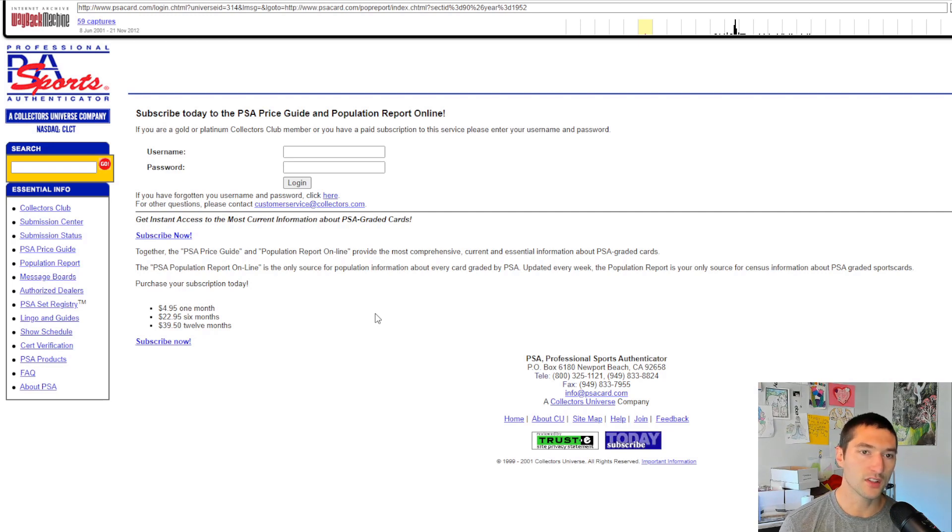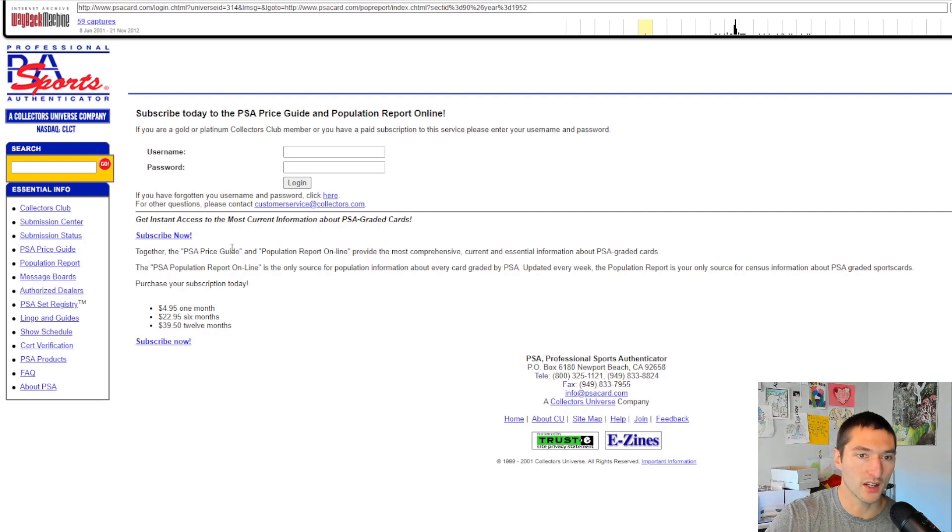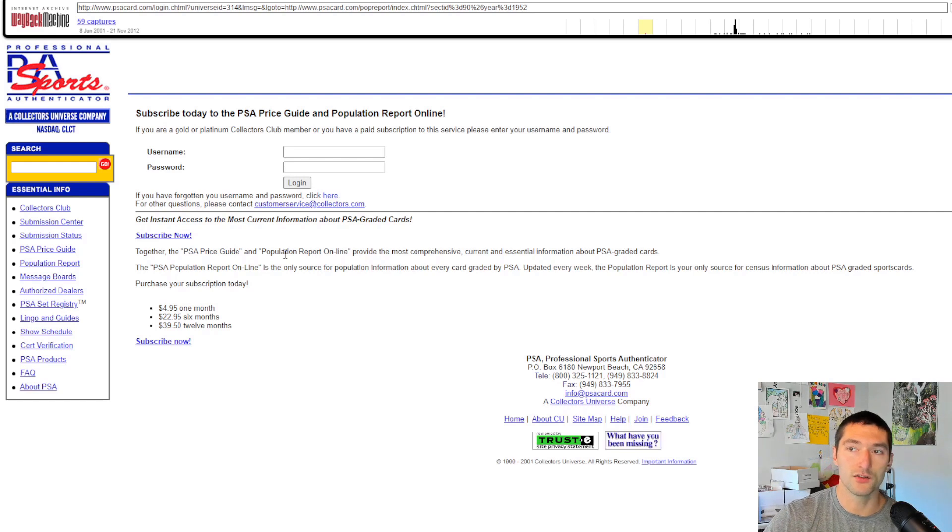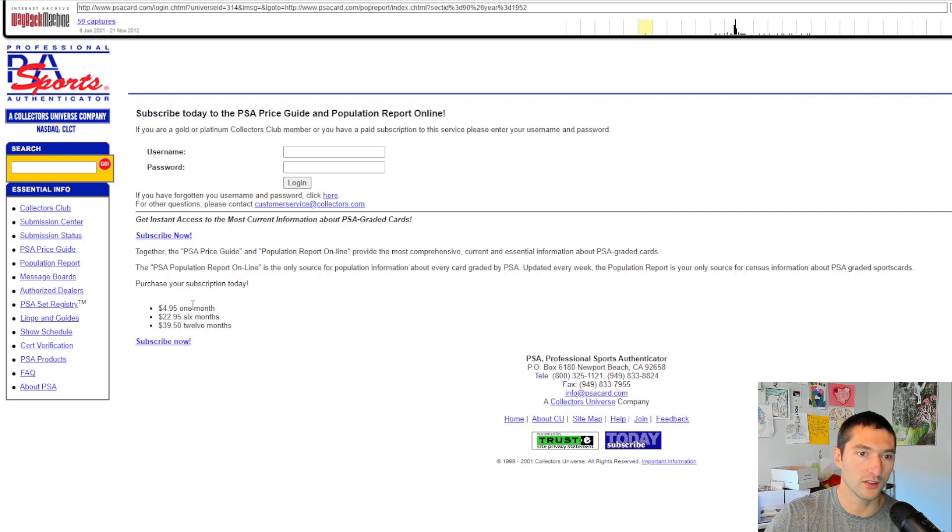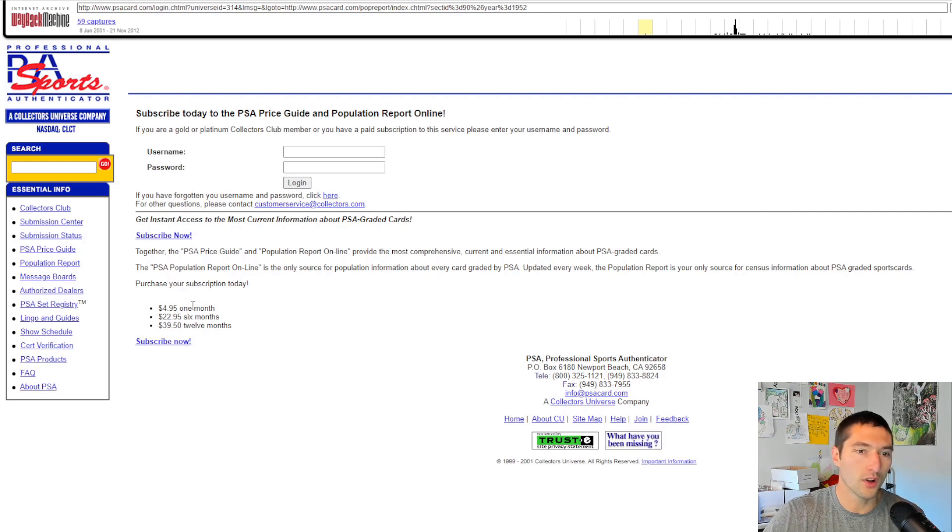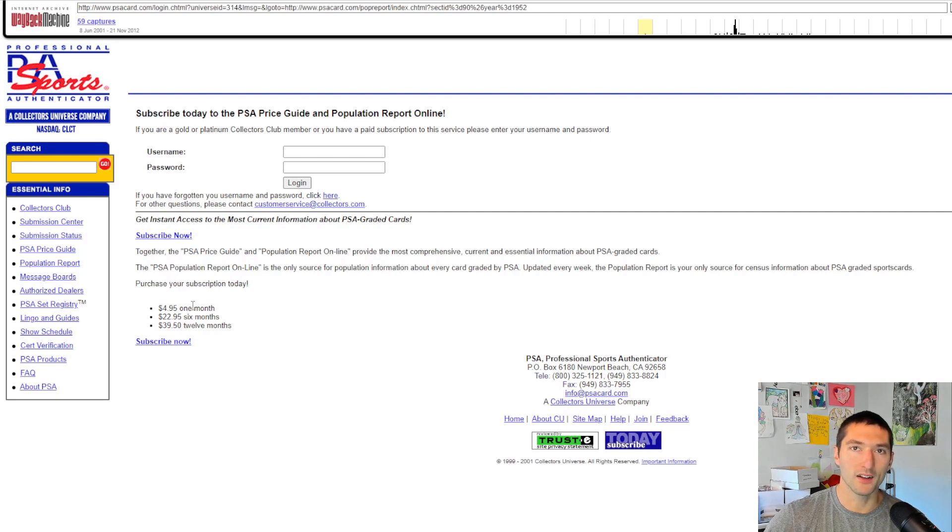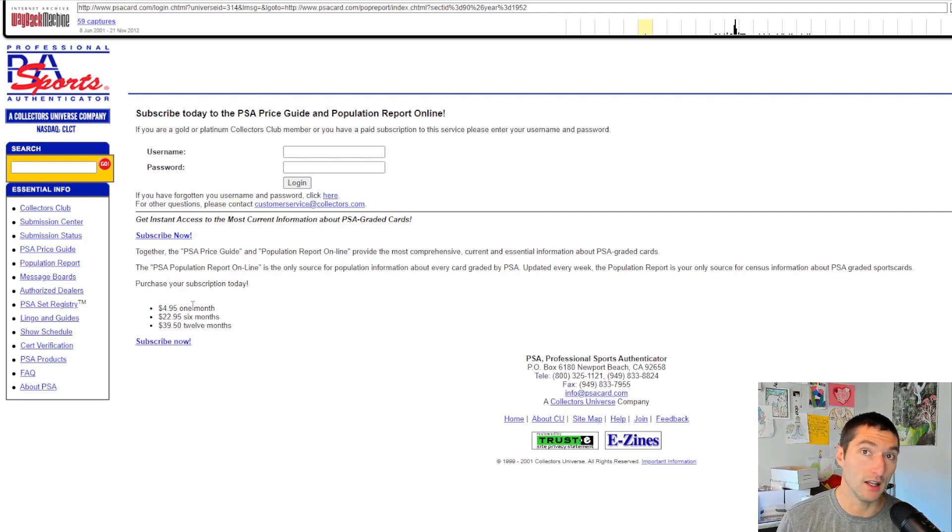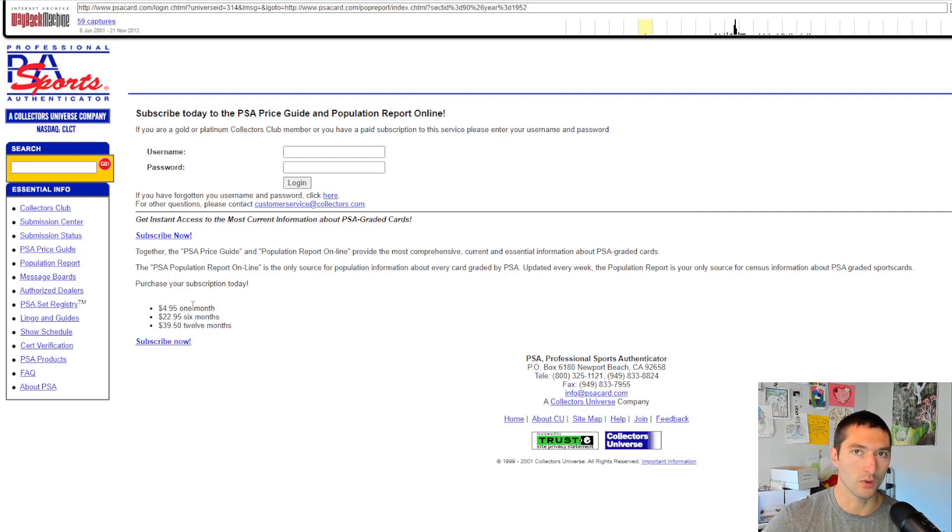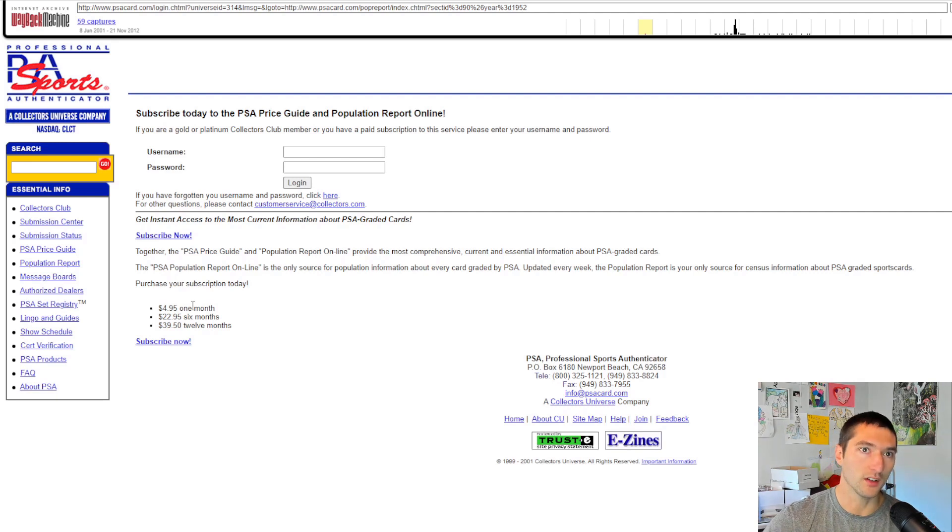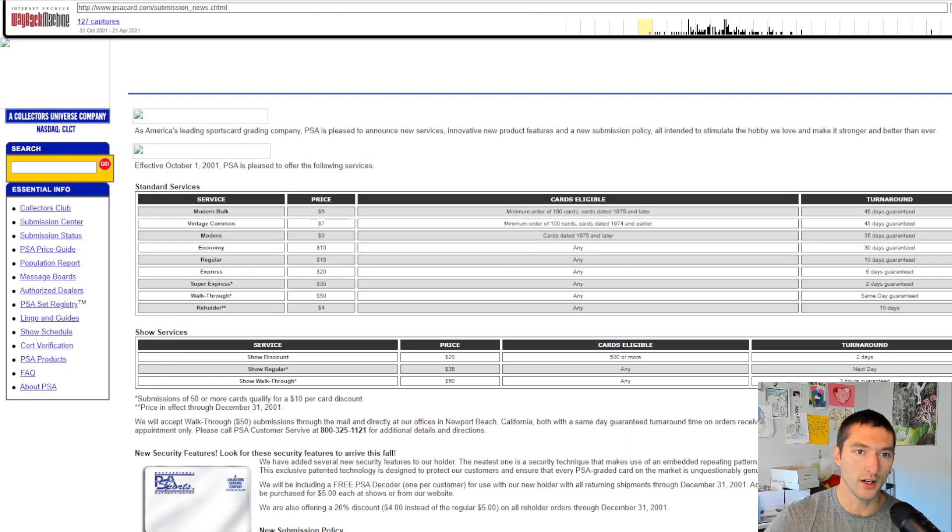Okay, so you used to have to subscribe to get the PSA price guide or the POP report. I never, I didn't realize this. This is just something that I found while I was browsing through. For one month, it was five bucks. Six months, $22.95, $40 for a year, and then you would have access to that information. So we're kind of blessed now in that we don't have to pay for that. It's automatically available to everyone out there, and I think it's beneficial to the PSA as well, because people are going to be visiting their site and wanting to know what's going on. Why are the prices increased so much by just having the cards graded?